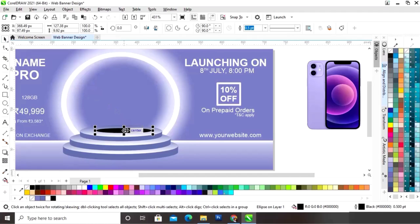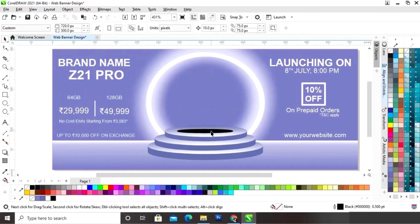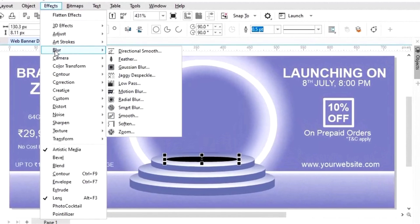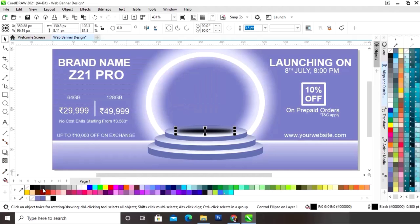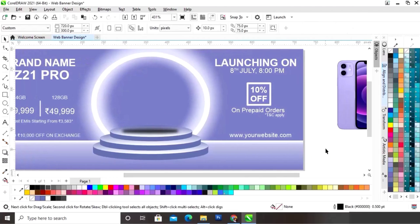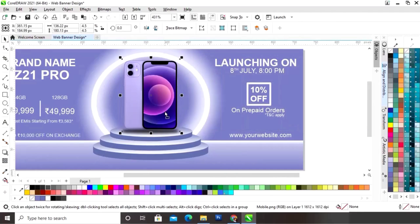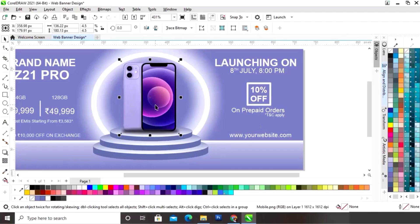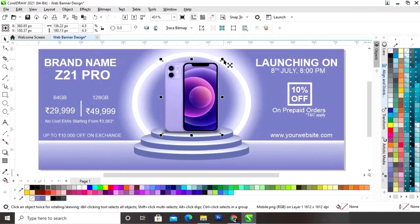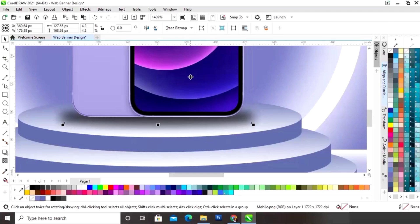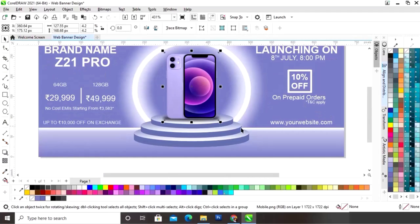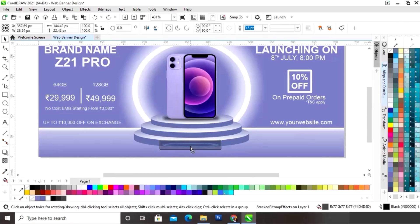Now first we will select the ellipse tool and draw an oval shape. Now we will fill black color in this shape. Now we will go to the Effects menu, select Blur, then Motion Blur. Now we will adjust the radius size. We will select a lighter shade of black and place the image, then do Shift Page Up and place the image.